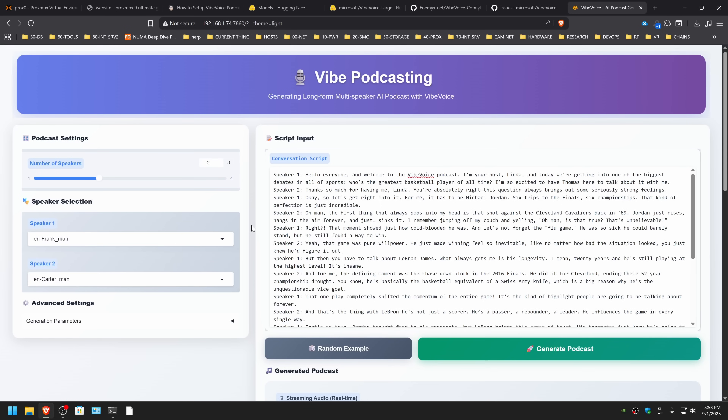Today we're covering the setup, installation, and usage of Vibe Voice from Microsoft. It is MIT licensed and a big hats off to Microsoft for releasing something that's actually a lot of fun, because it actually is pretty freaking entertaining. This is a cool podcast generation piece of software that comes ready to go and I'm going to take you through the steps.